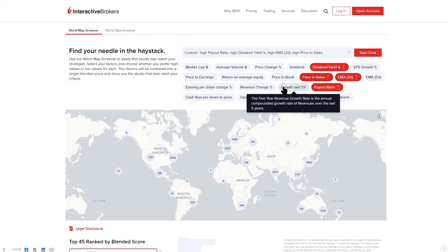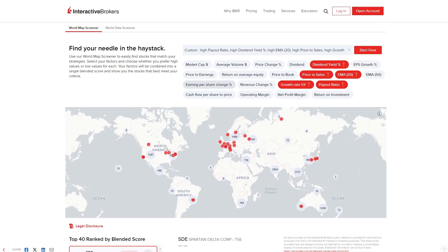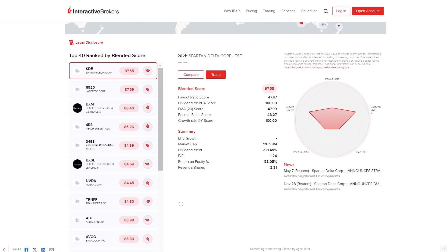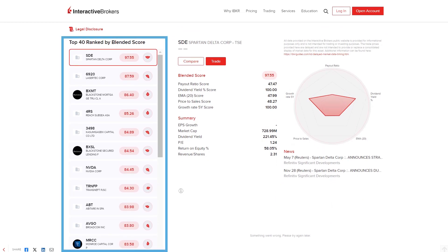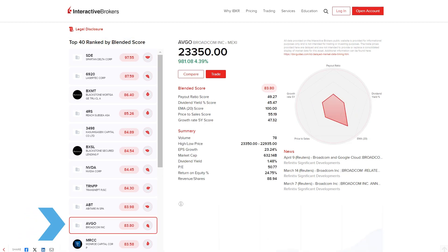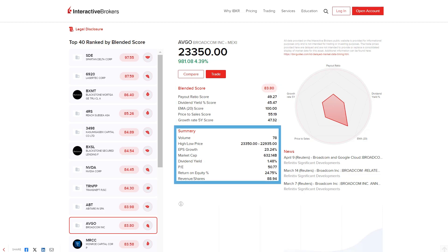The screener then ranks the results according to their blended score, displayed to the left of the page below the global map. The user may isolate each company to see the blended score as well as each factor score. A summary of key data is also displayed.